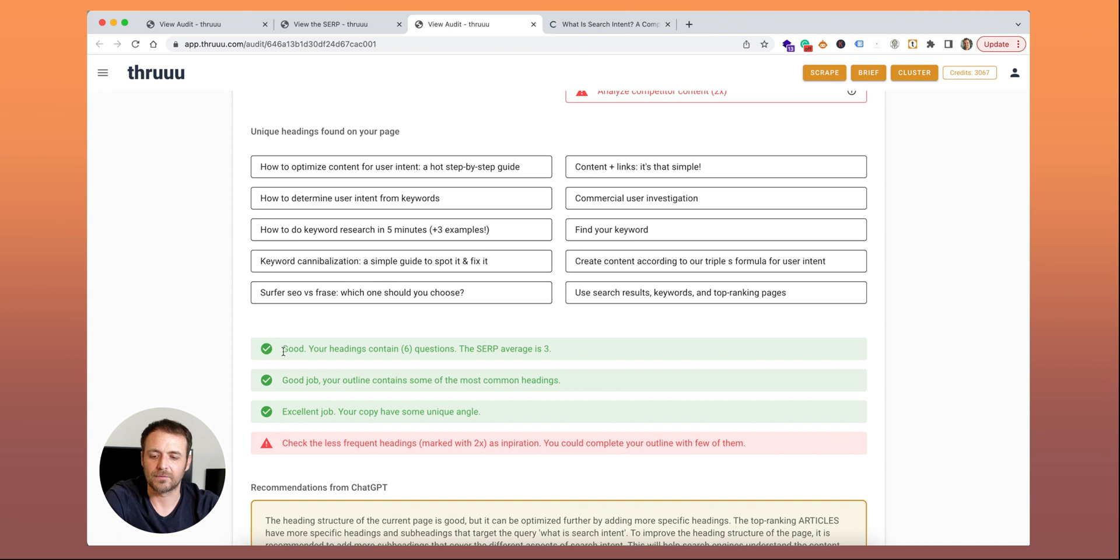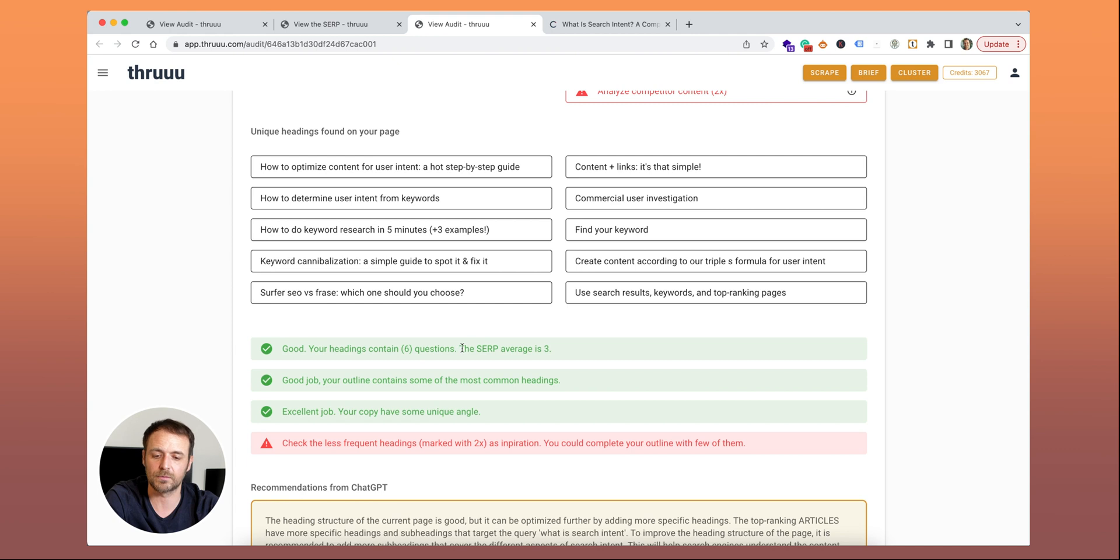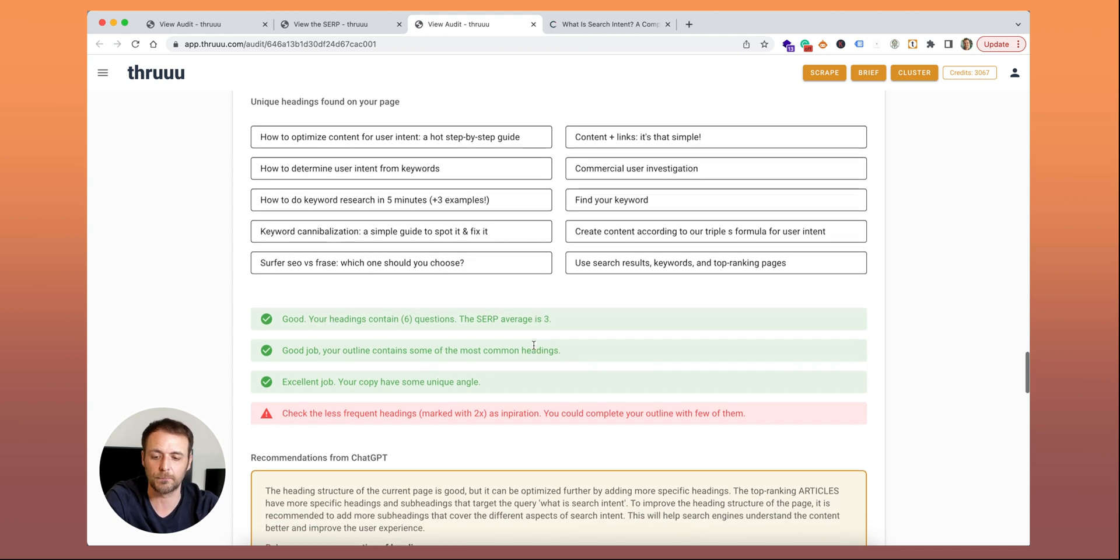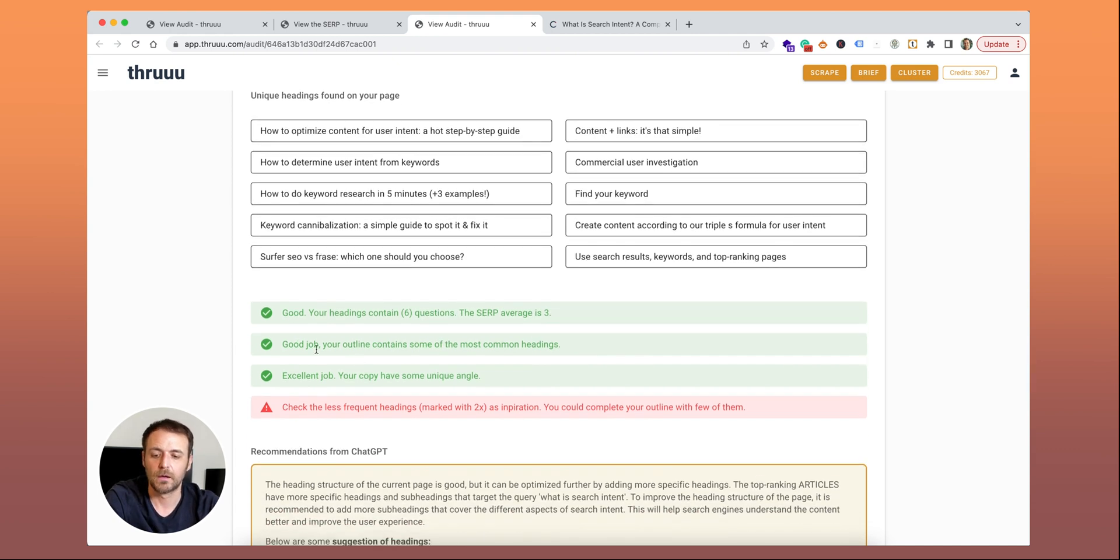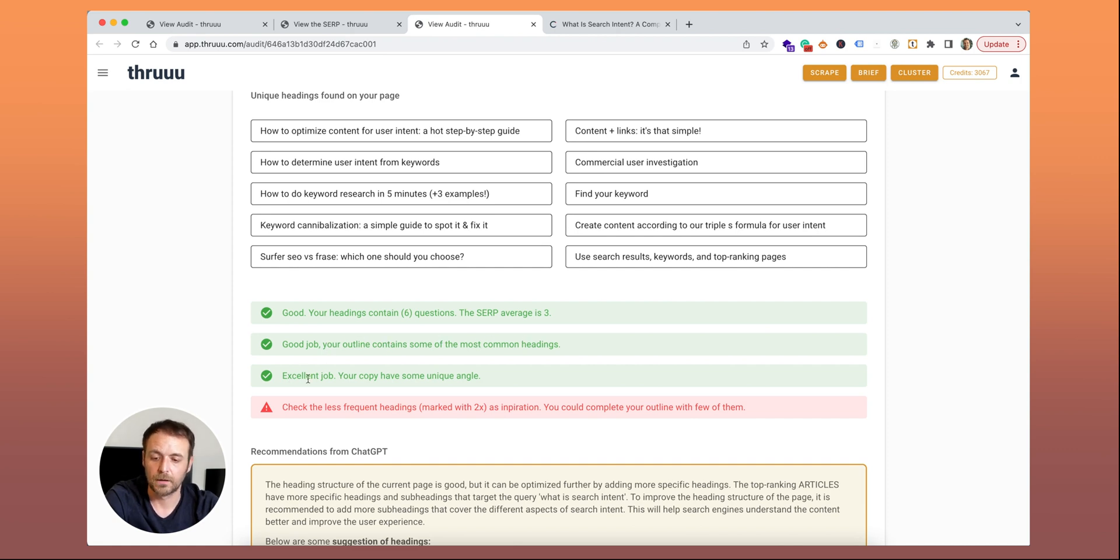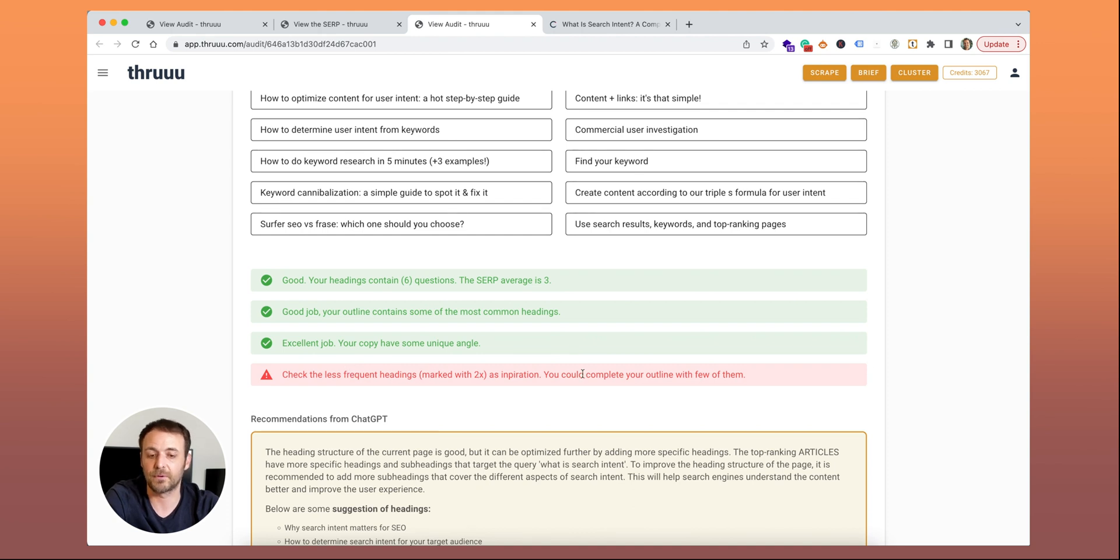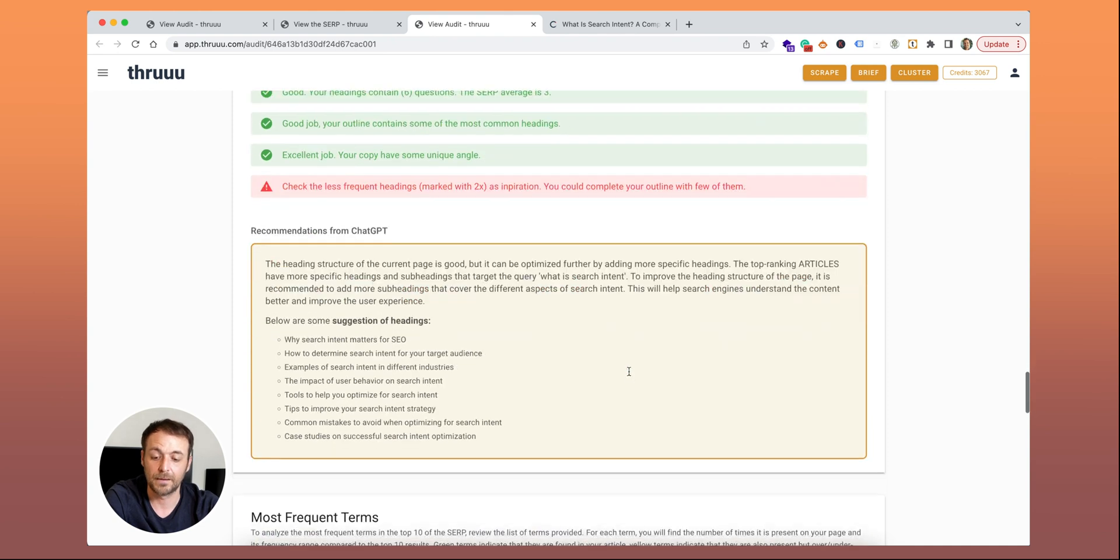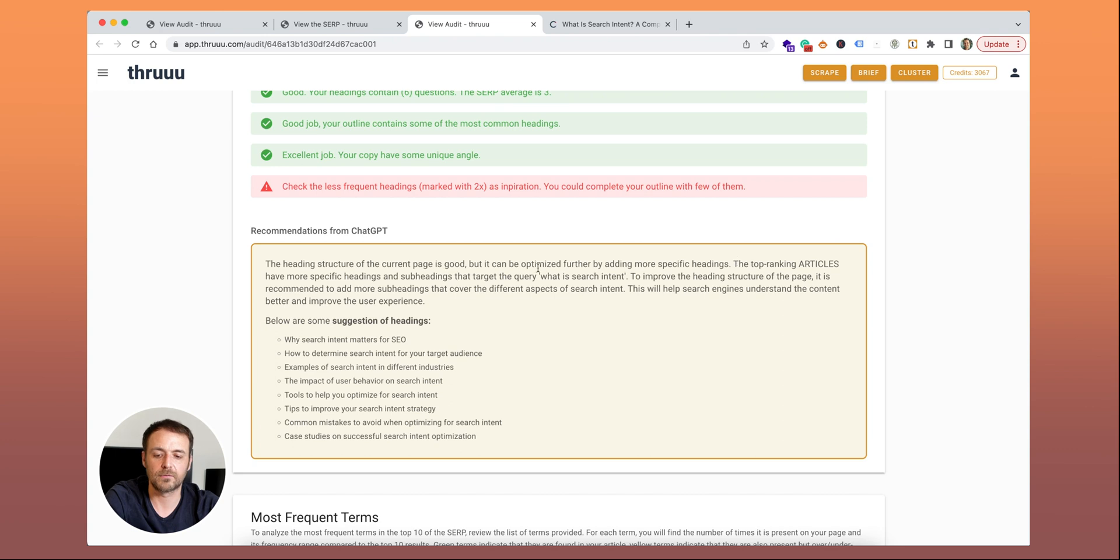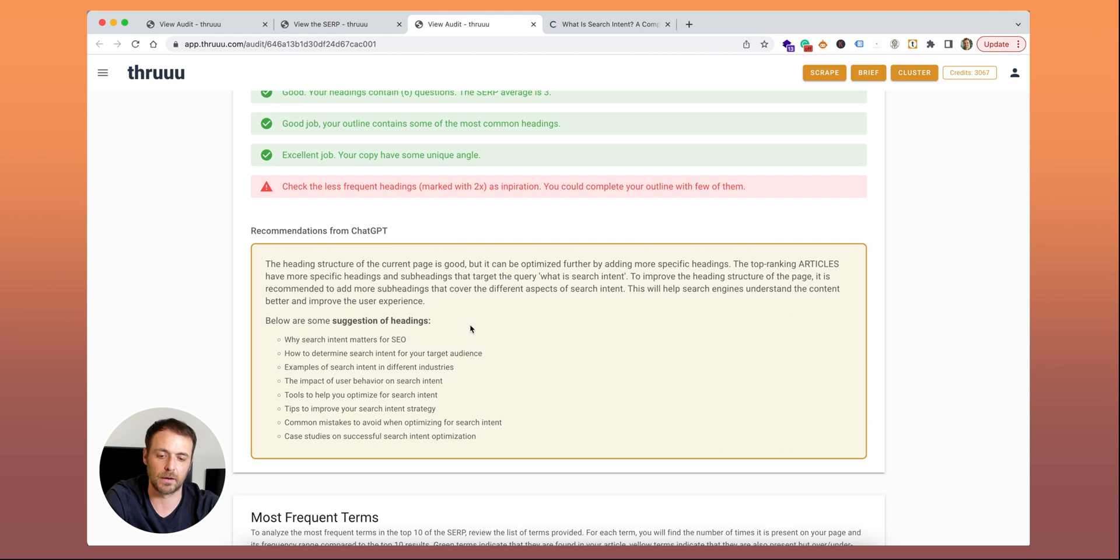Below are the headings, H2, H3. These are the ones that are less frequent, only displayed two times in your competitor. And here's something really interesting as well. The unique headings found on your page. These are headings that are only found on your page. It's quite good also to have unique headings. If you have no unique headings, it means that your copy has no unique angle. You know it's important to come with something new or different to be able to rank on the first page of Google. You can see some recommendations. Good, your headings contain questions. Six questions in your headings when the SERP average is three. Your title has some of the most common headings. You have unique angles. You have enough unique headings. Maybe you can check the less frequent headings as an inspiration and complete your outline with two of them. Here you can get a recommendation from ChatGPT. Here you can see it provides you some suggestions and things to add in your outline if you like.